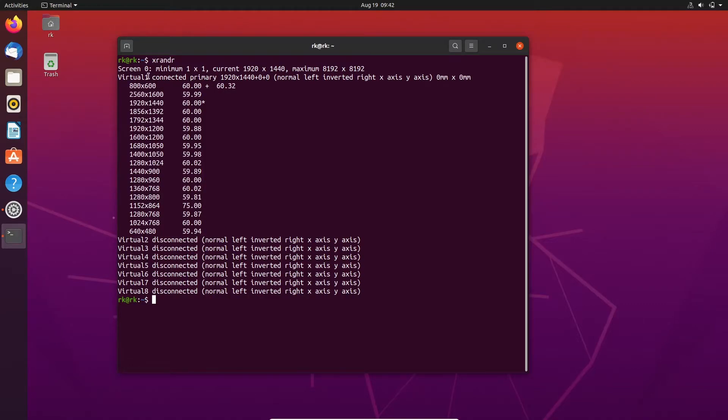Here I got virtual one because I am running in a virtual machine. If you are getting something different, take note of it.